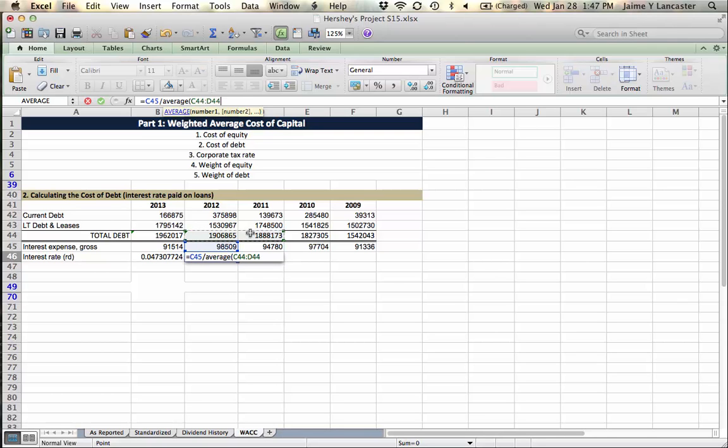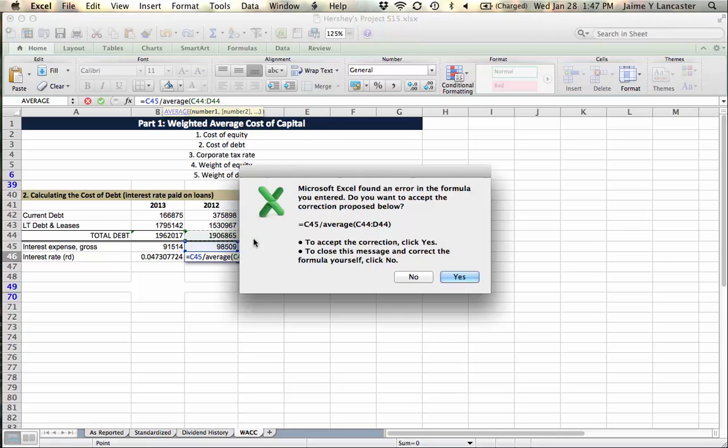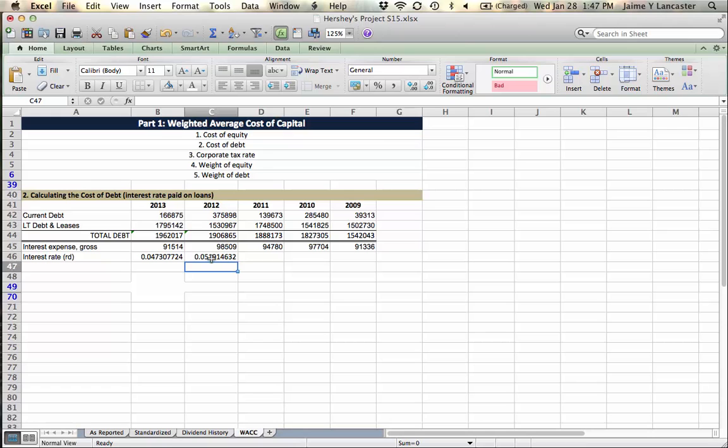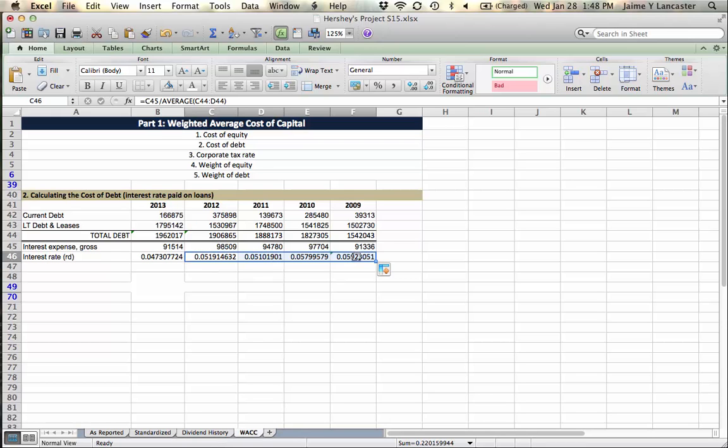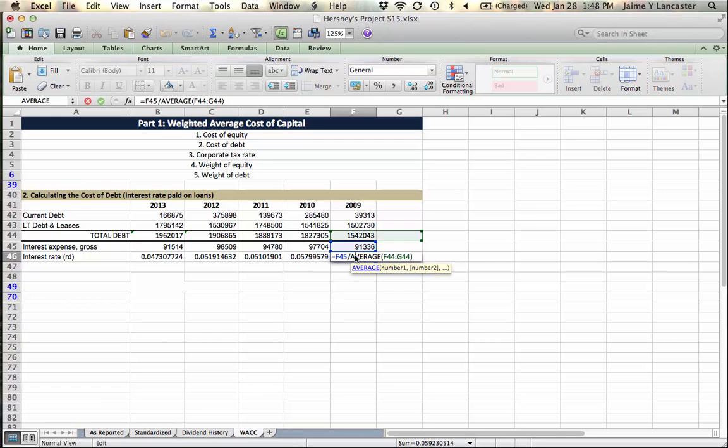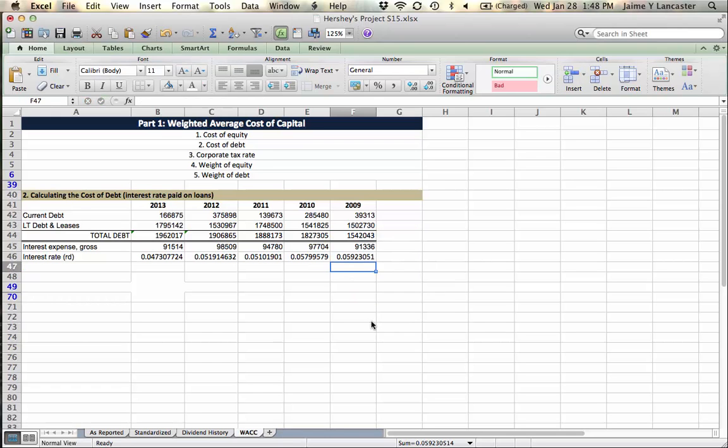You can drag it all the way across, but beware, because this number is based on an empty cell. So this number doesn't count.